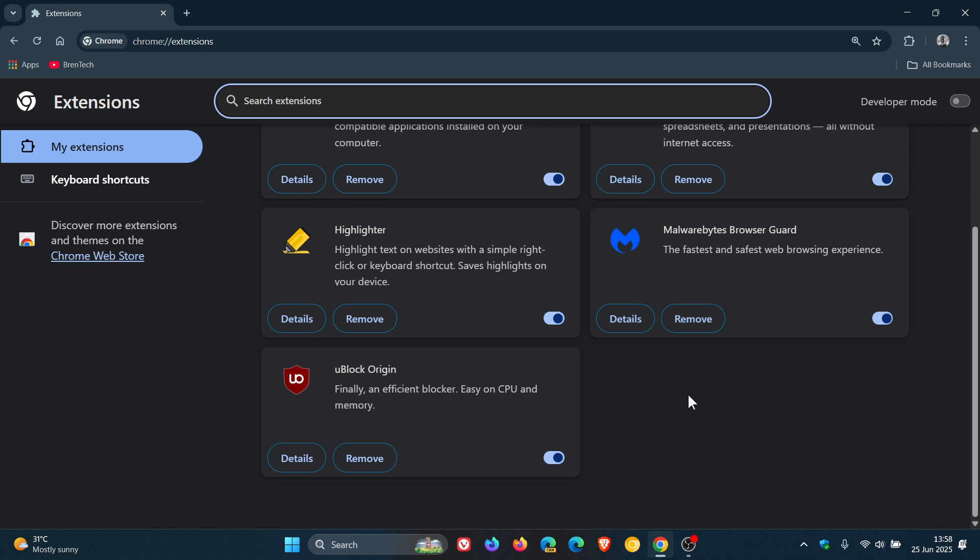But I'm almost certain and 100% sure that when version 139, the next stable release rolls out, we will no longer see MV2 extensions that will be supported in Google Chrome. But obviously, if I get more info regarding that, I'll keep you guys in the loop.